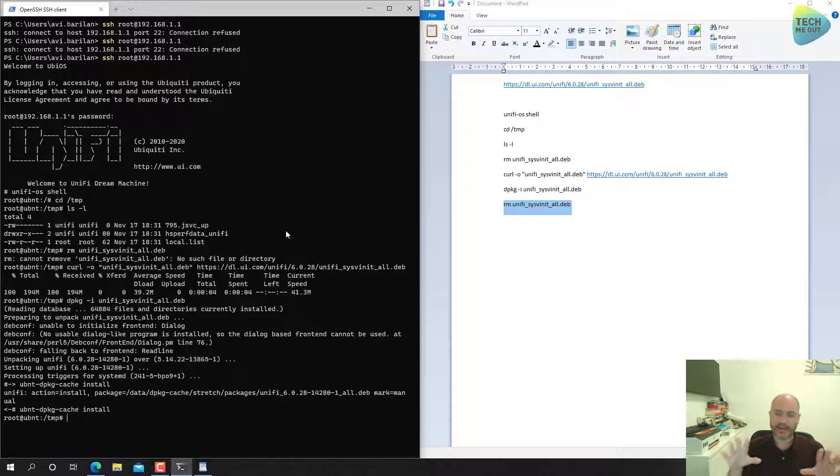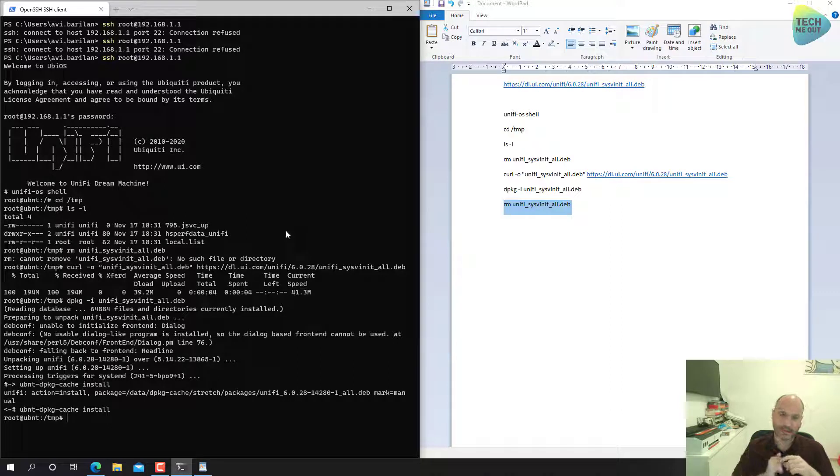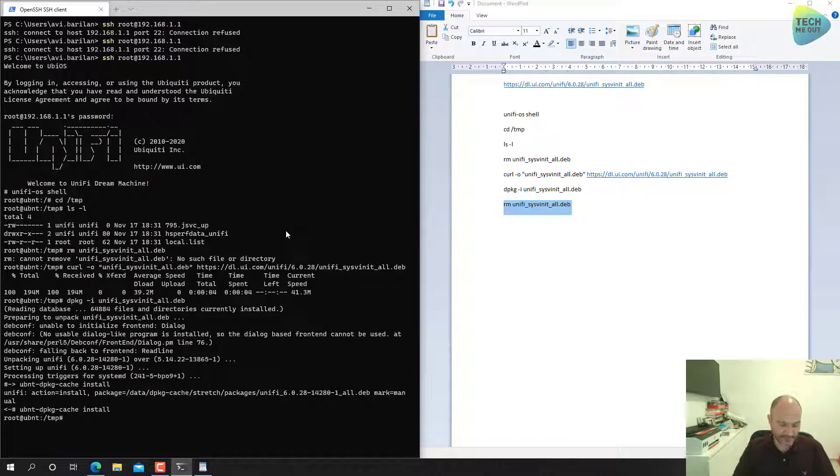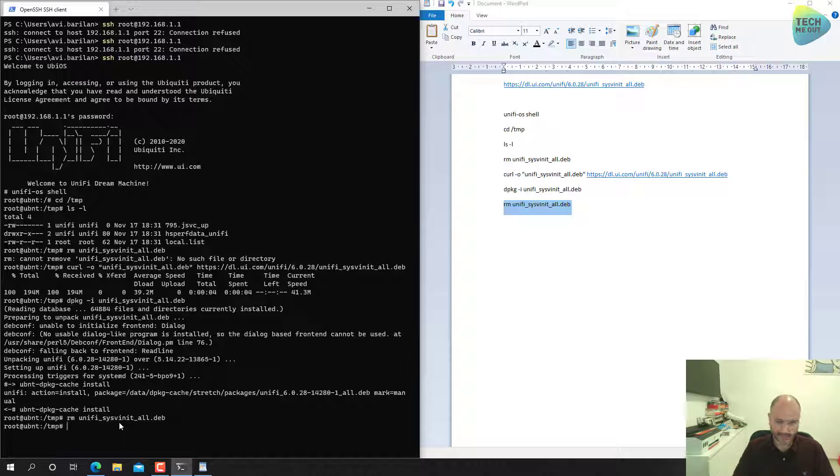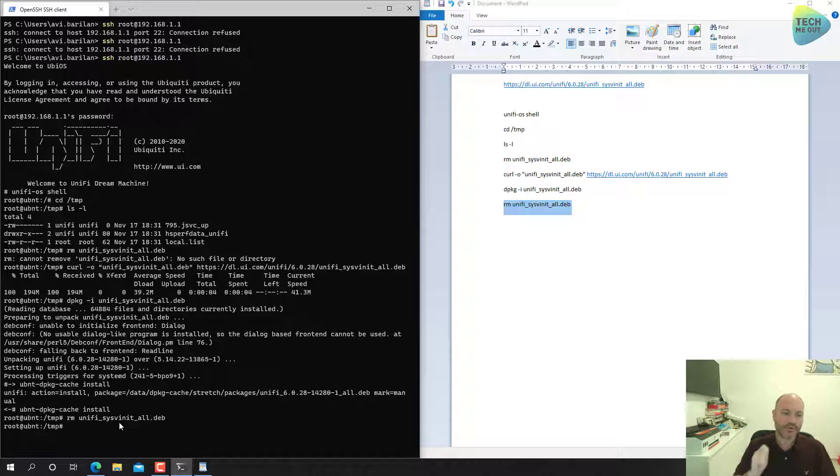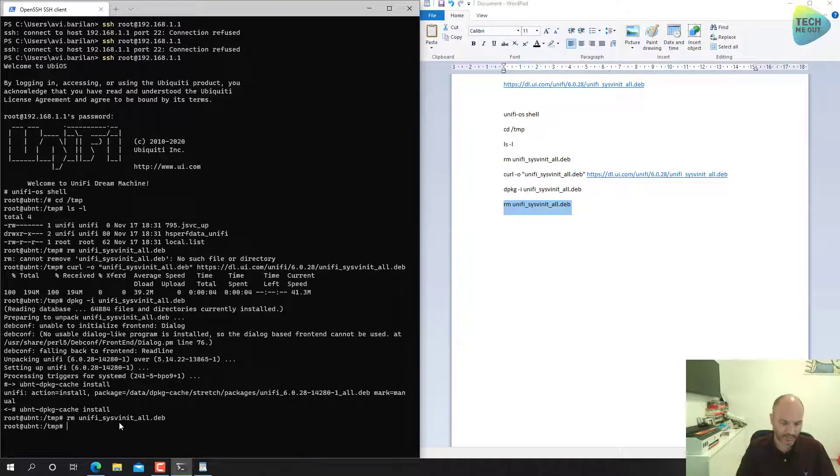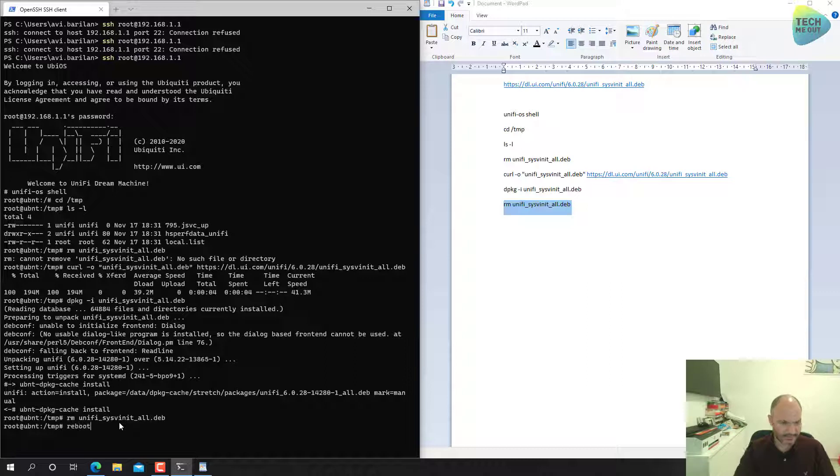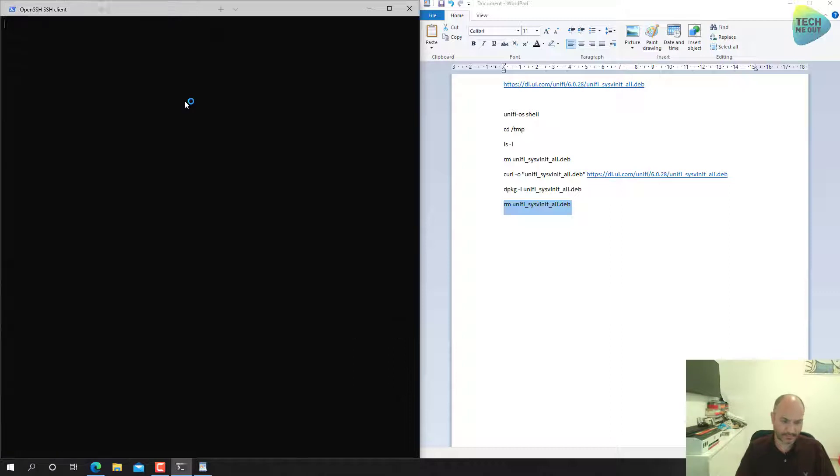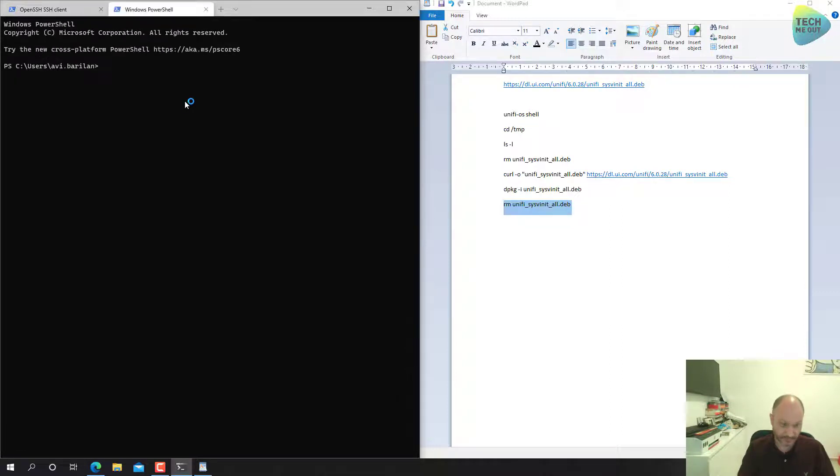All right, seems like that the upgrade process is finished. We will again go through the last command and then we will update and we will reboot the device. Let's paste in the last command, that's great. And if I remember correctly, issuing a reboot command will actually reboot the UDM device.